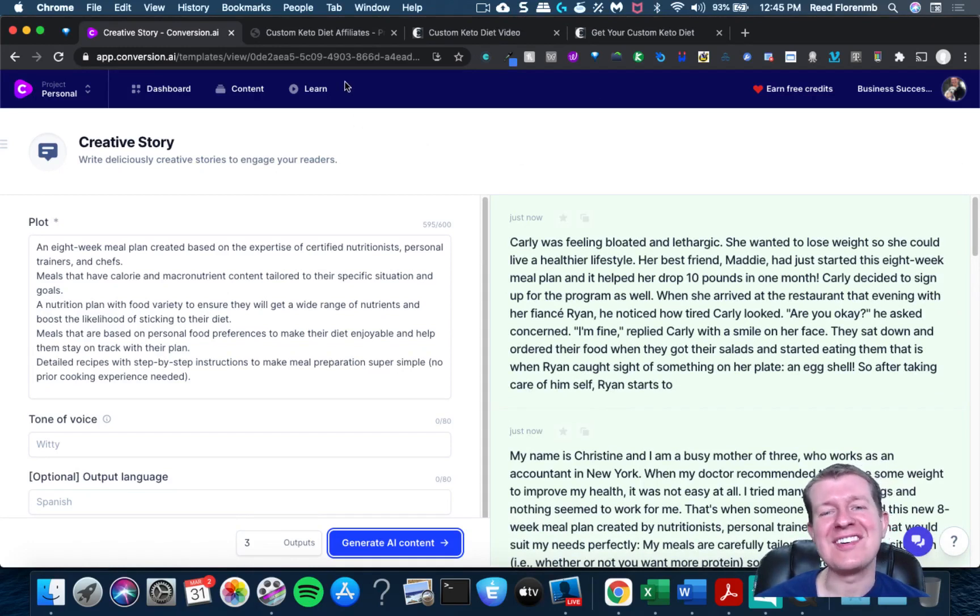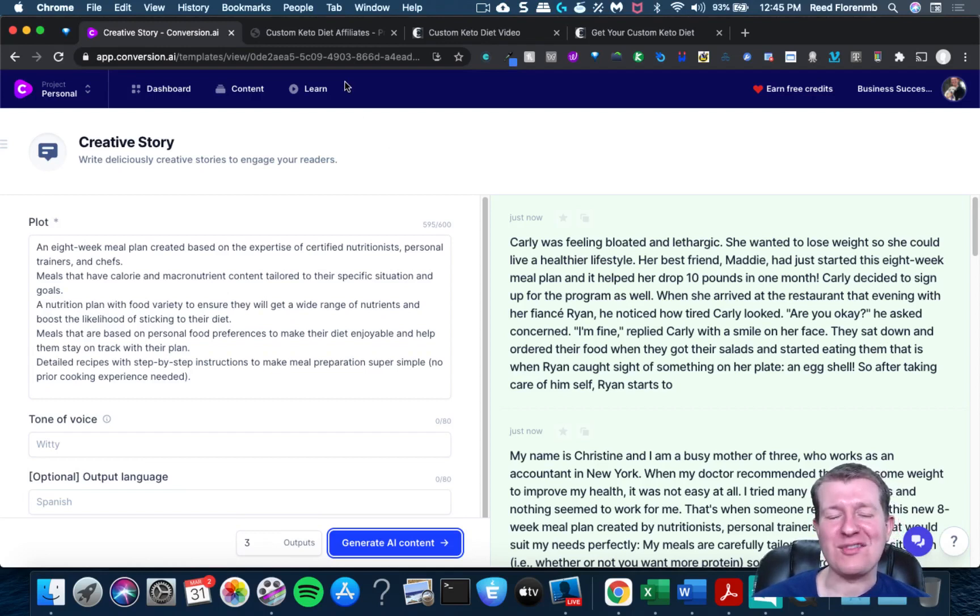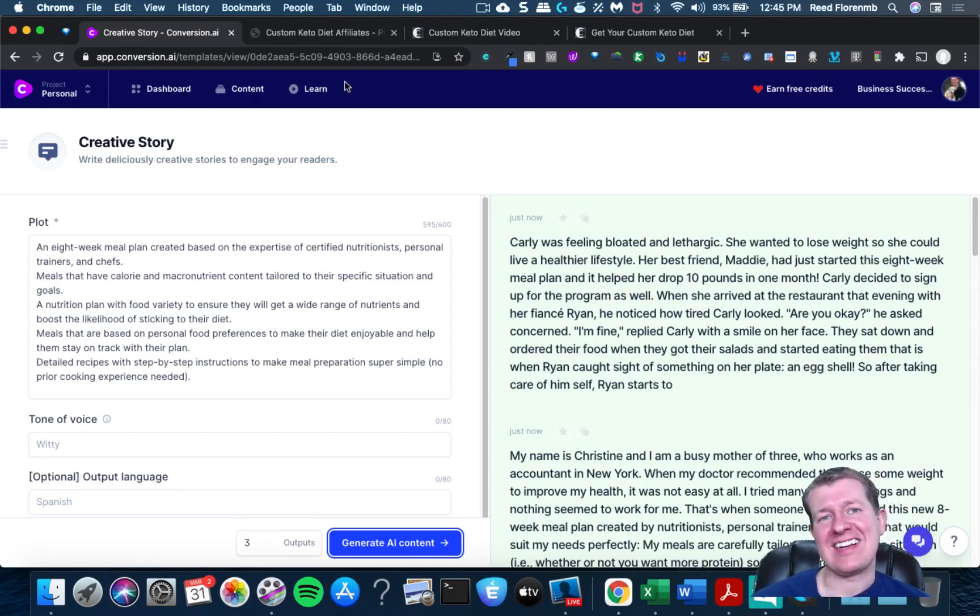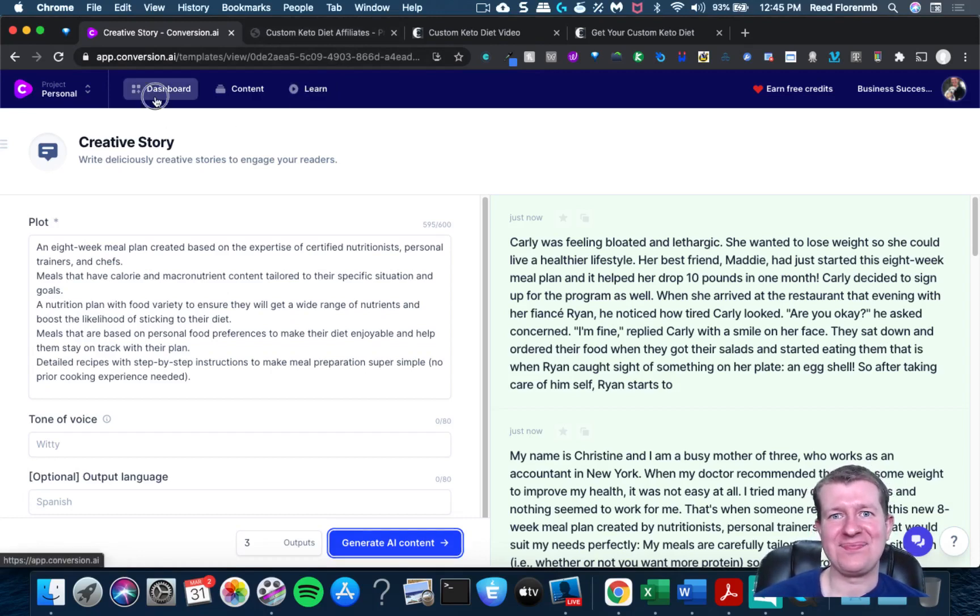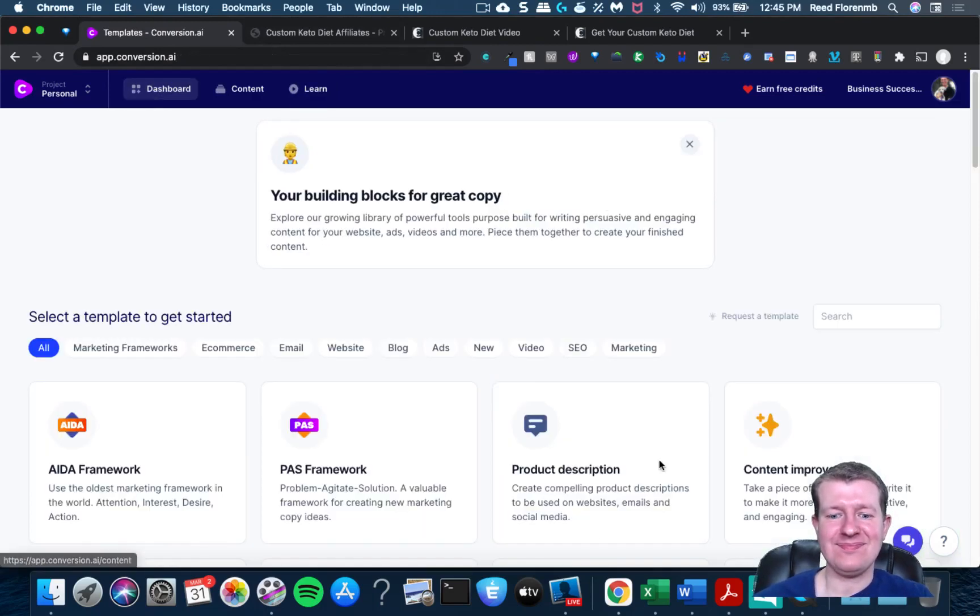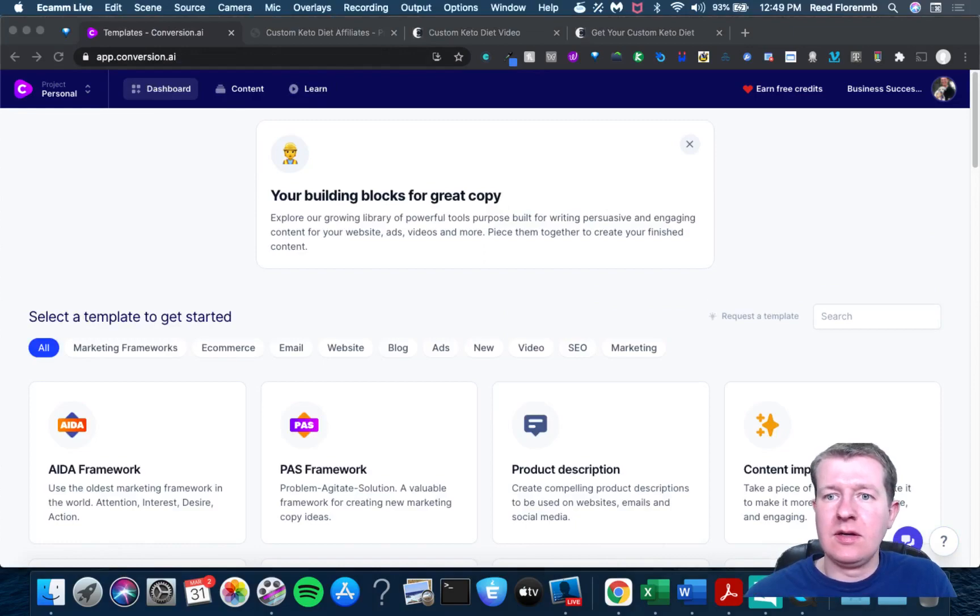If you find the creative story thing is a great way to get stuff going and started for you, click the link next to this and get signed up for conversion.ai. Thank you so much for listening to this and I'll see you next time.